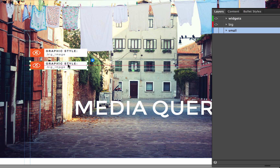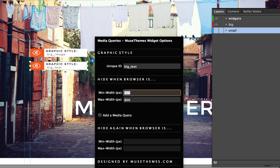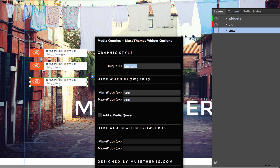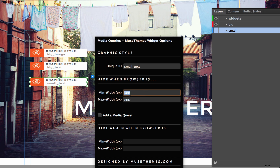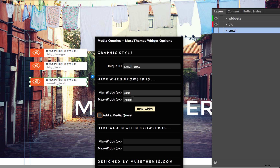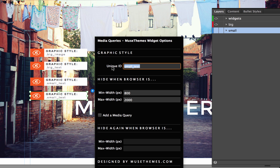Now we need to duplicate this widget again and do the same thing for our big text — same query, not showing when the browser is between 500 and 800 pixels wide. Then let's duplicate it again for our small text. This time we change the media query a little — we're not hiding it at that size, we're showing it at that size. So we'll hide the small text when the browser is from 800 all the way up to 2000 pixels, so none of these small elements show at full desktop size. Let's duplicate that again and do the same for 'small_image'.